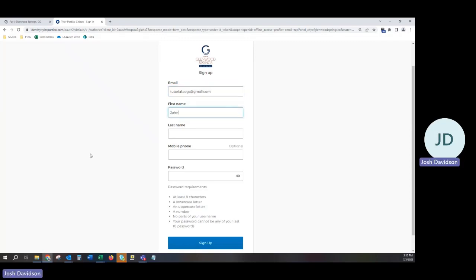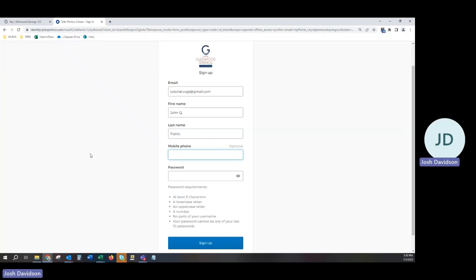Once you have entered your information, you will be able to create an account. It is necessary to create an account in order to pay your bills online. You must create an account and link your accounts to your profile so that they are visible.